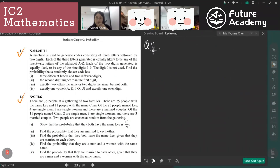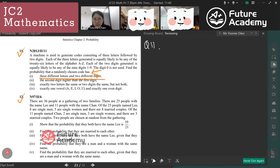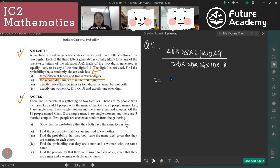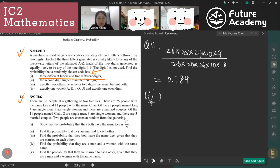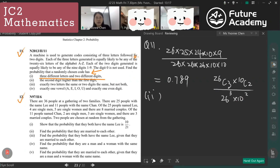For tutorial question 11, we have 26 letters and digits. We need three different letters and two different digits, and find the probability that a randomly chosen code has three different letters. Using combinations: 26 choose 3 times 10 choose 2, divided by 26 to the power of 3 times 10 to the power of 2. The answer is 0.789.